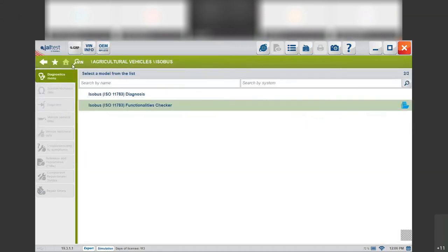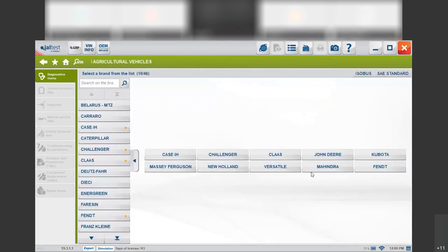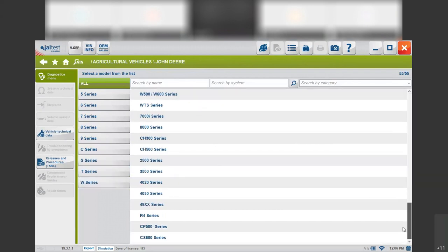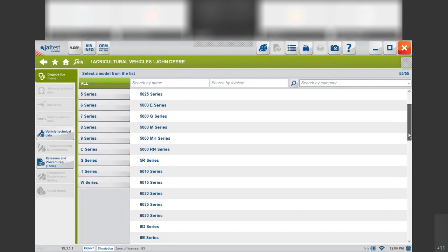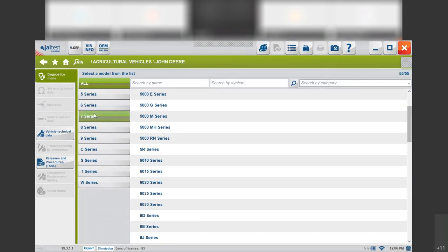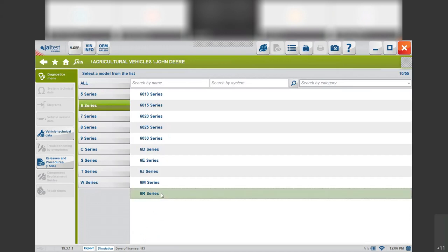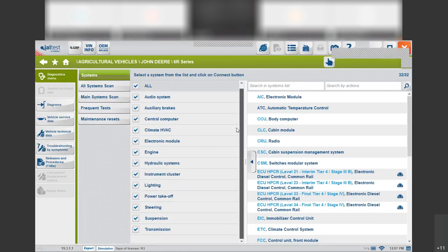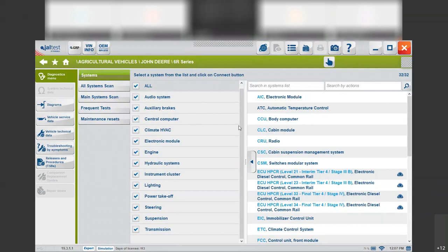Now let's connect to a vehicle. Let's go to John Deere as it is the main brand here in the North American market. You can see here that we have 55 models and all the different series on the left. If we want to connect to a specific John Deere, for example, we go to the 6R series. We click on it and then you can see all the different systems that we can connect to in this specific vehicle — up to 32 different systems — and you can always decide which systems you want to connect to.